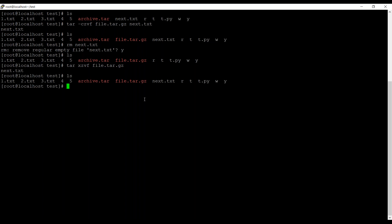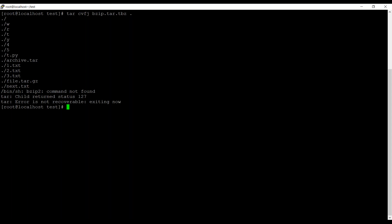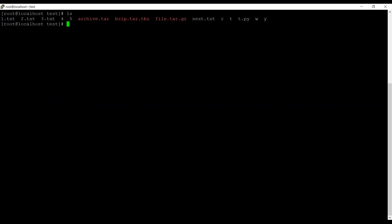Now the next question is how to create an archive with bzip2 format. Let's clear the screen. We will use the syntax tar cvfj, then the file name — let's say visit.tar.bz2 — and then mention all the files. All the files have been archived with the bzip2 format. You can see the bzip2 archive file is created.